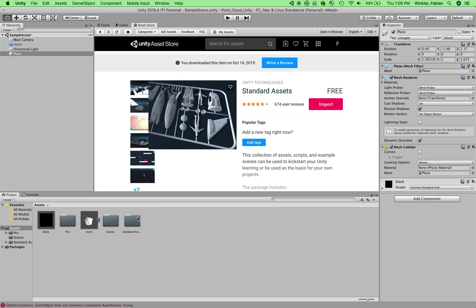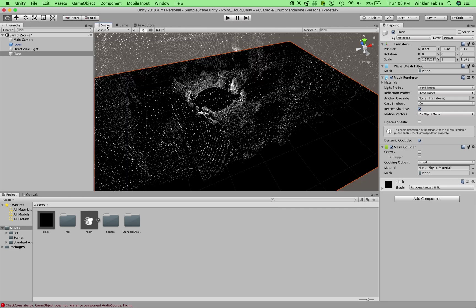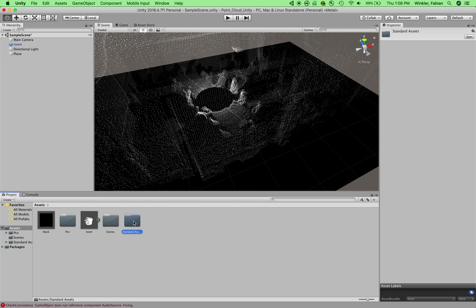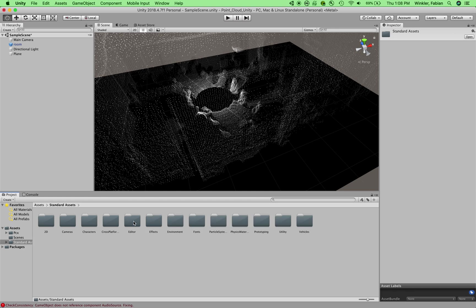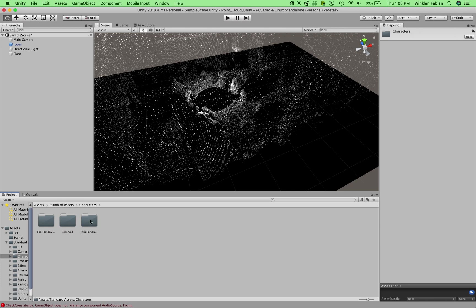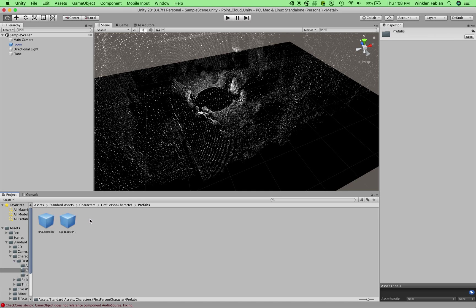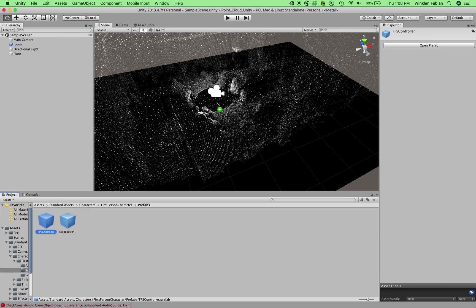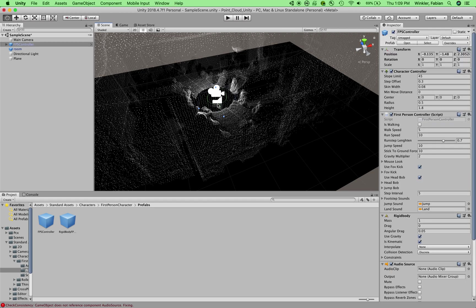Okay, so once the standard assets have been imported into your project, you can leave the asset store and go back to your scene window. And now we can explore this standard assets folder a little bit. So you can double click on that in the project window. And then you can go to characters. And then here you can go to the first person controller. And then in the prefabs folder, you find the FPS, the first person shooter controller. And this one we can just simply drag and drop into our scene like this.